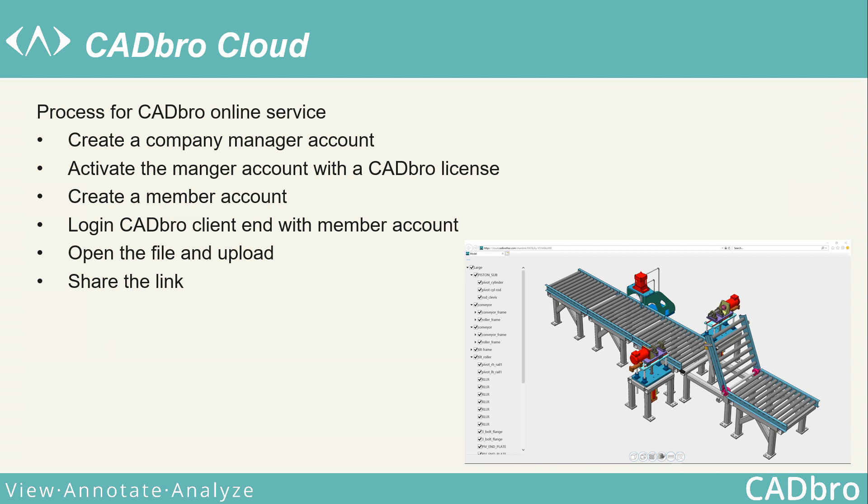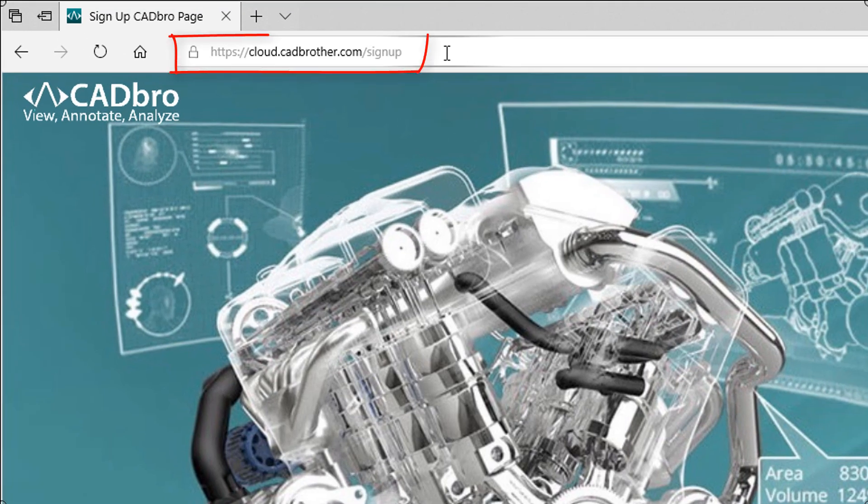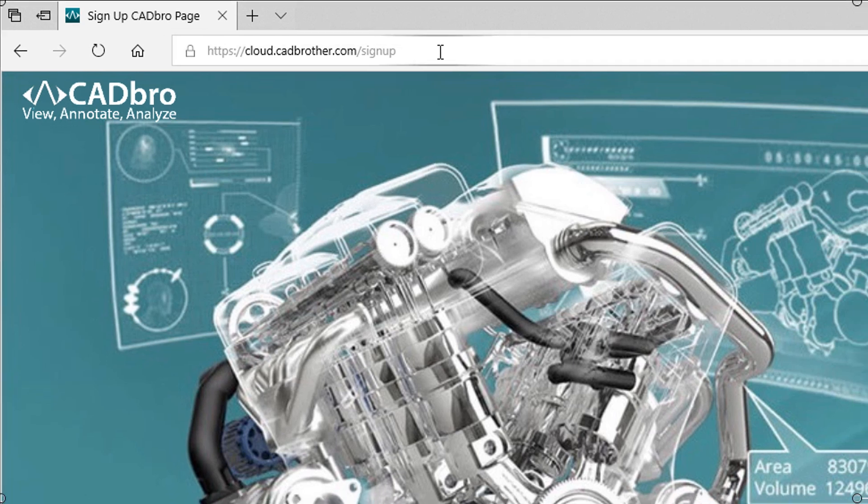Here, we will tell you how to use CADbro Cloud conveniently. First, open cloud.cadbrother.com to register a company manager account.